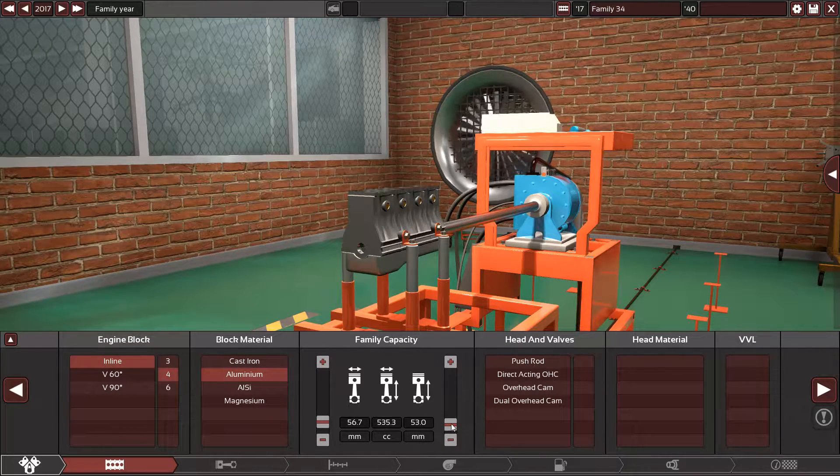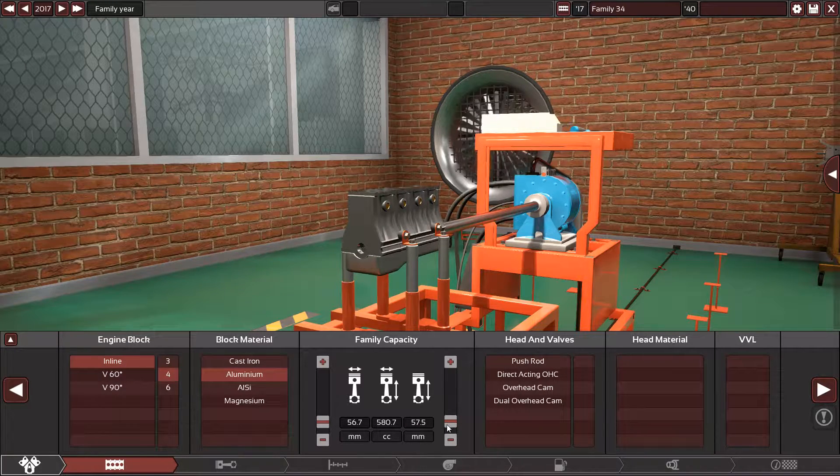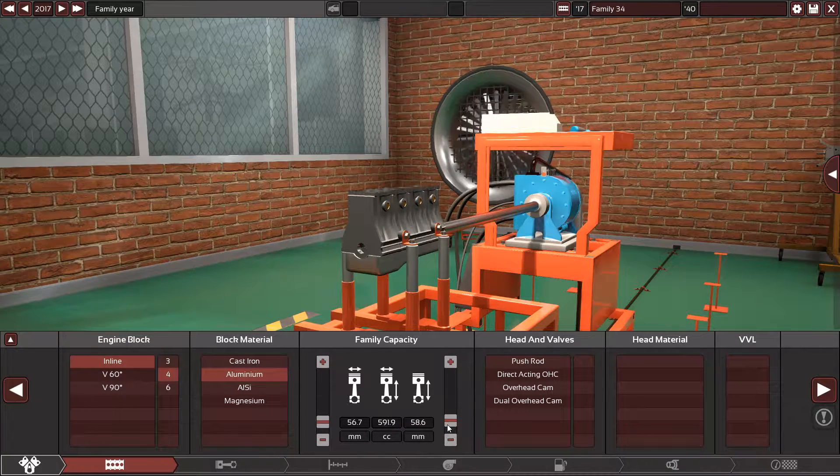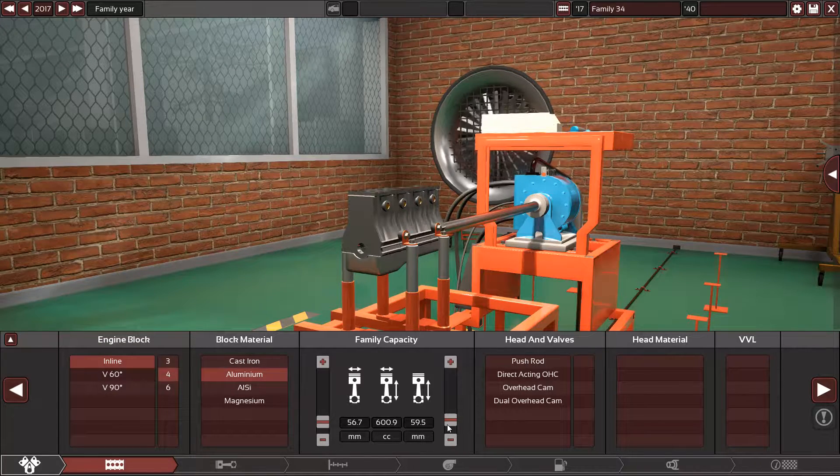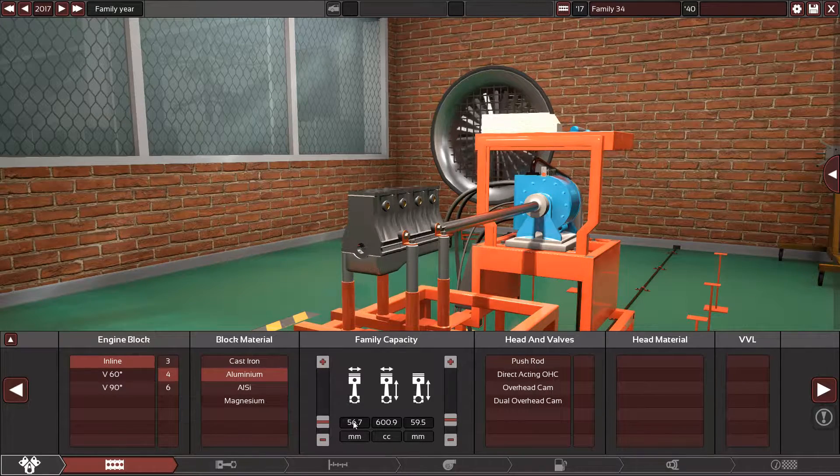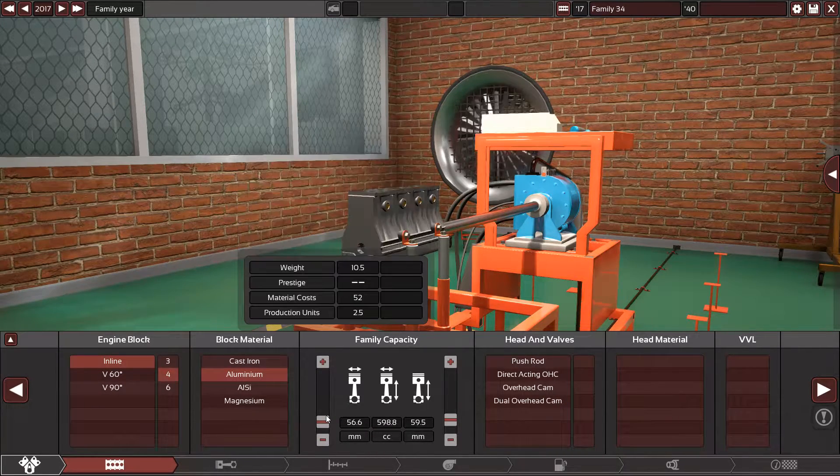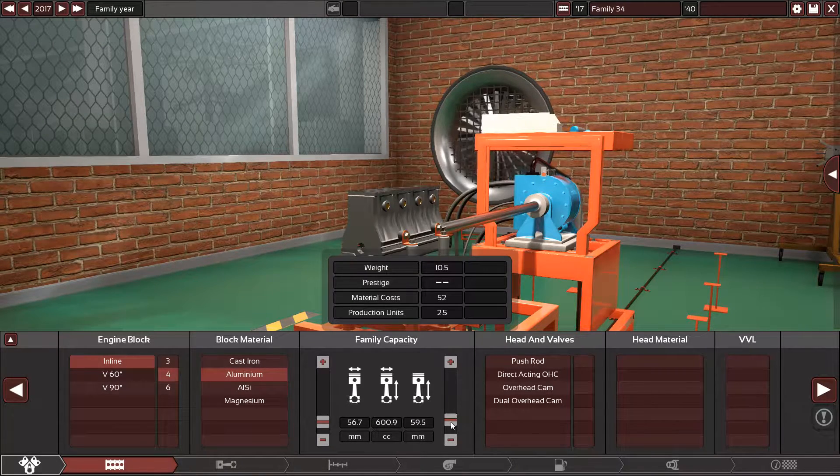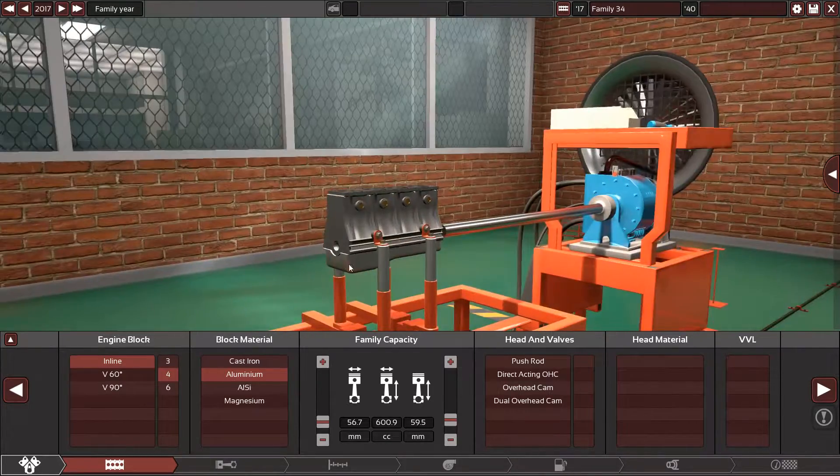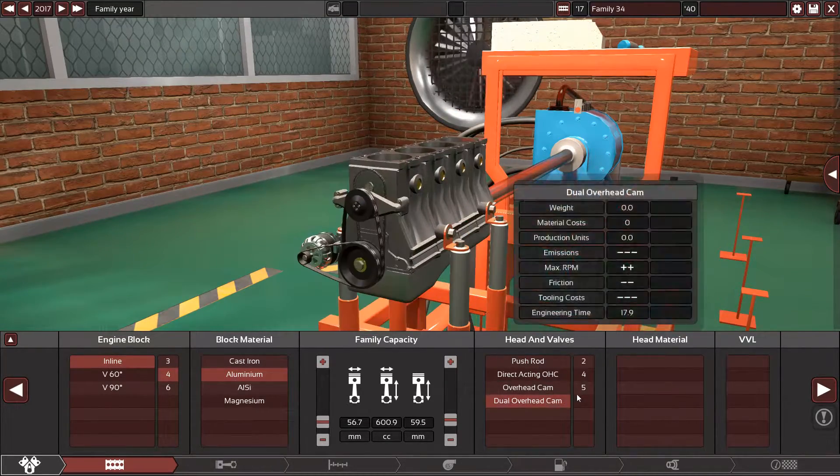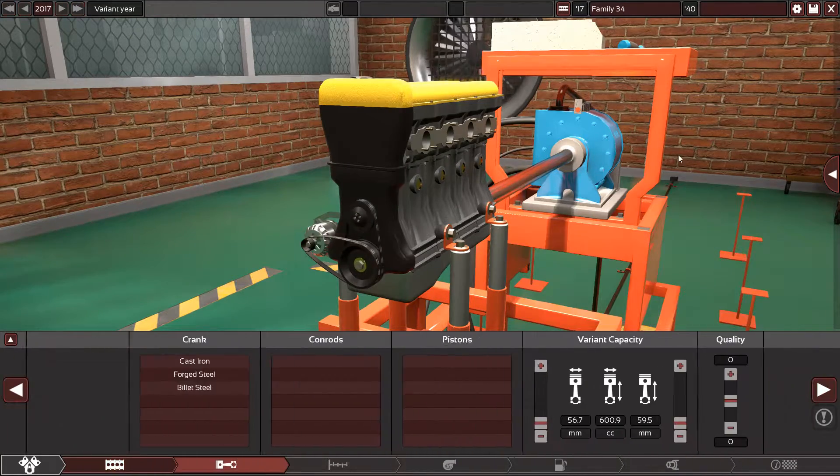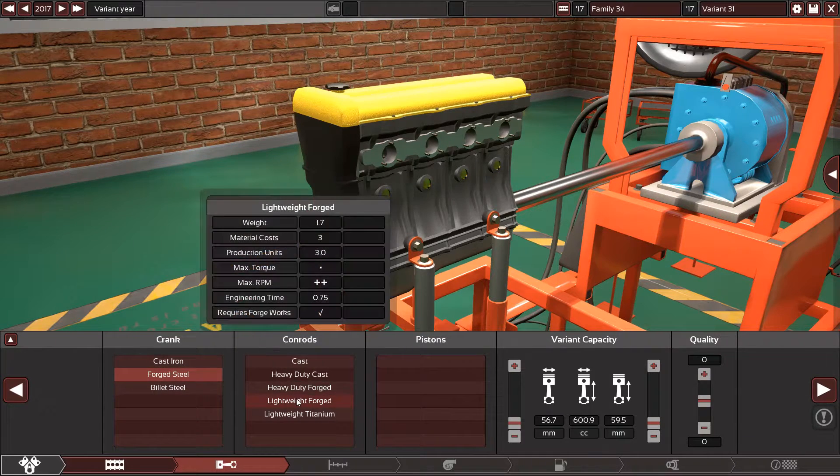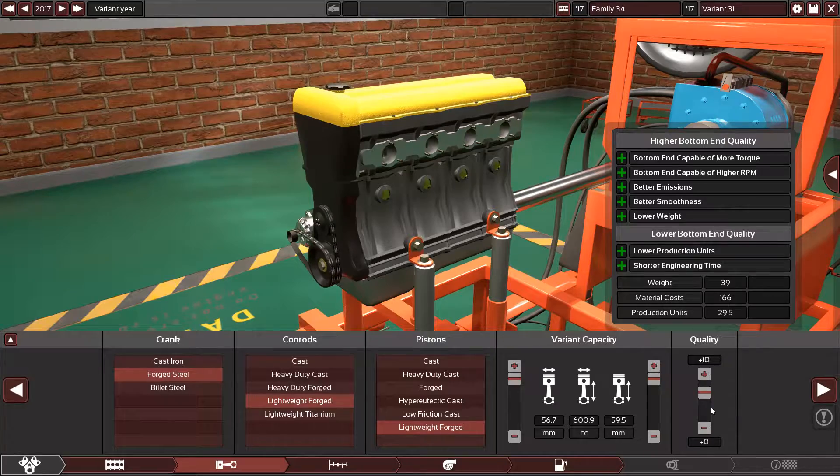Usually motorcycles have super small stroke because they rev to 14,000 or even 16,000 RPM. But in this video, I'm gonna make the stroke higher than the bore because I want power. Two dual overhead camshafts, five valves per cylinder, aluminum cylinder head. Let's go with forged steel, lightweight forged pistons plus ten.